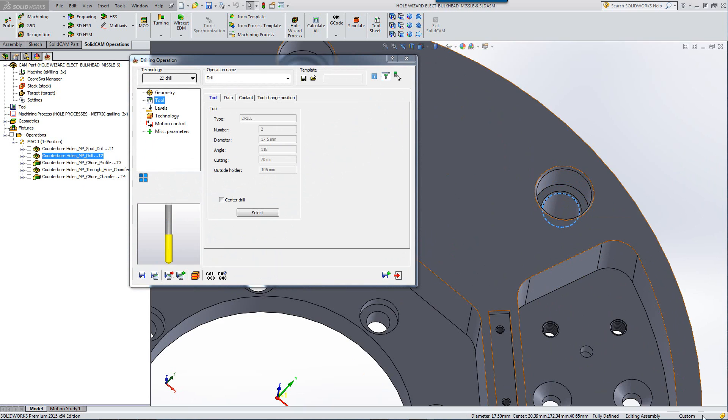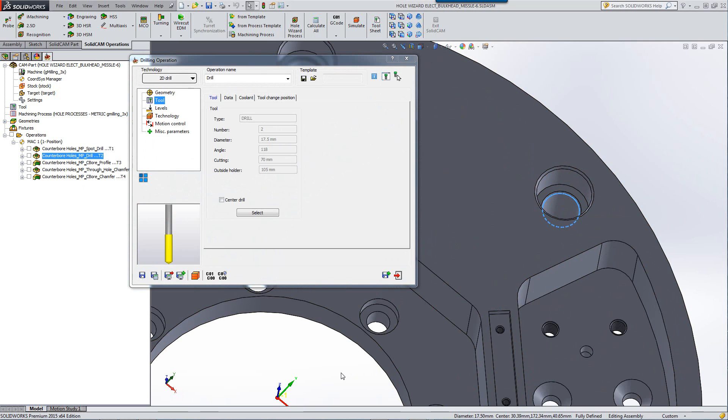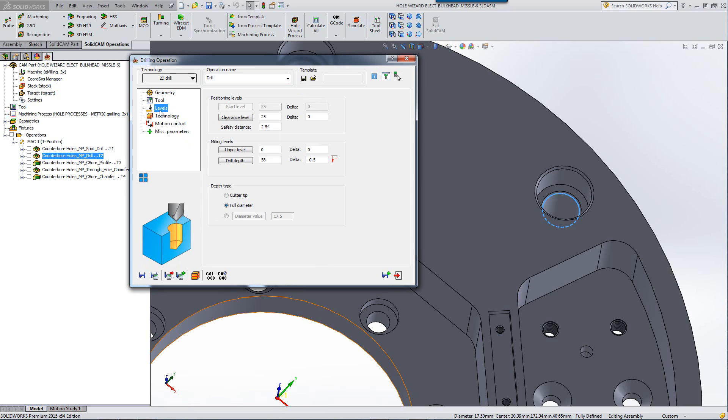If I click on that diameter, we have a diameter of 17 and a half millimeters, just like the actual drill itself.